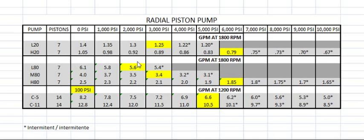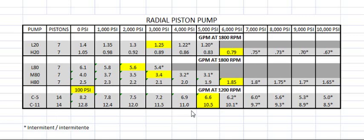There's not that many pumps that do that, that I know of anyway. But I think this is pretty interesting. We have the 80 series, it goes up to 1.85 GPM at 6,000 PSI. And the biggest one we have is the C11 at 10 GPM with 14 pistons, and this goes up to 5,000 PSI at 1200 RPM.